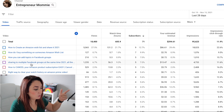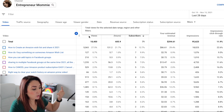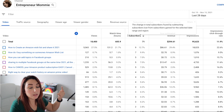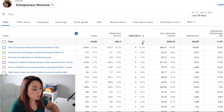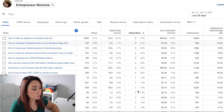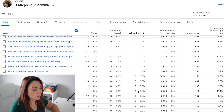Here we have all the videos that you have uploaded, and you have the views, the watch time, and the subscriber count. This is the total, and here you can see which videos are getting more subscribers.